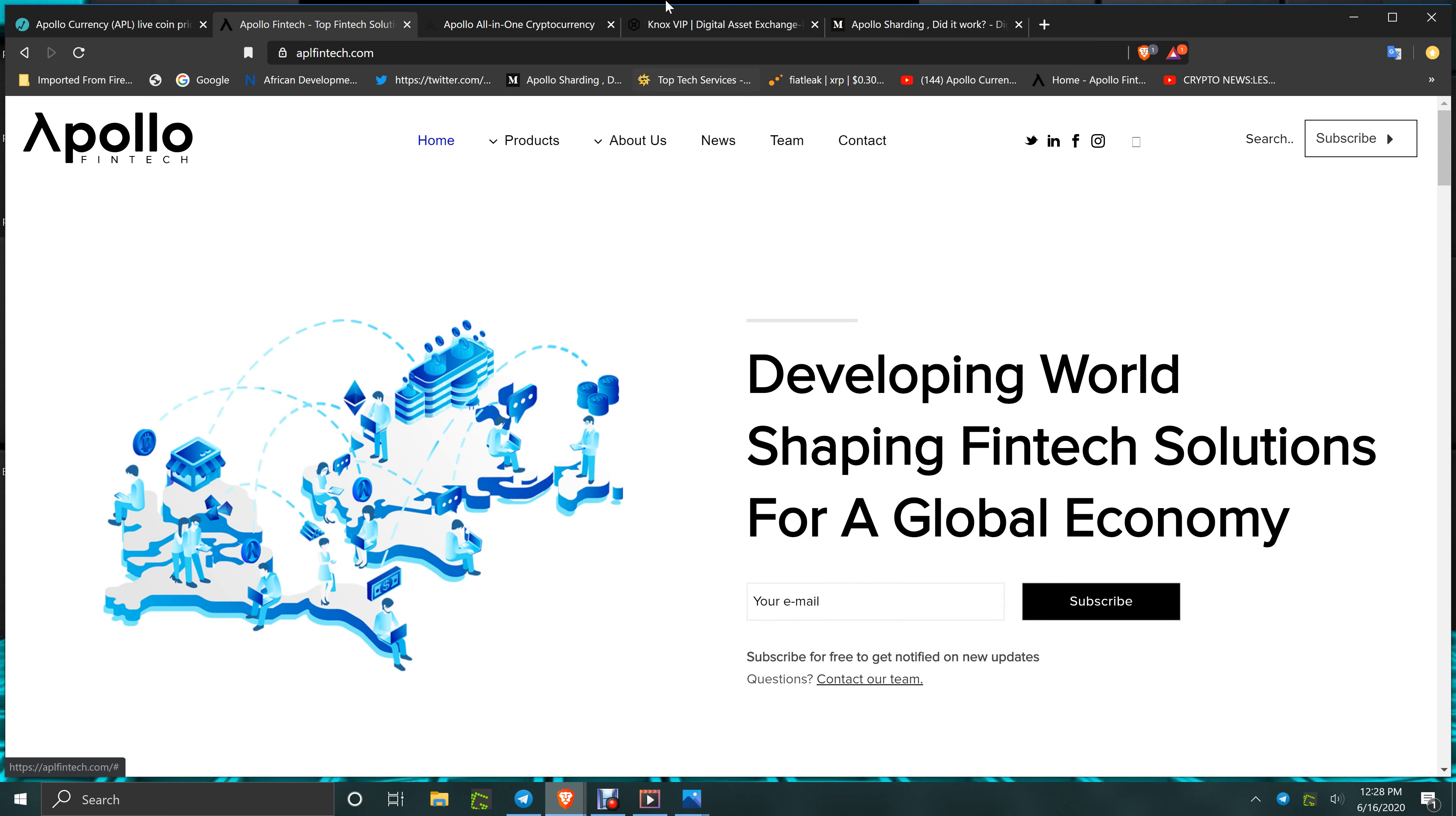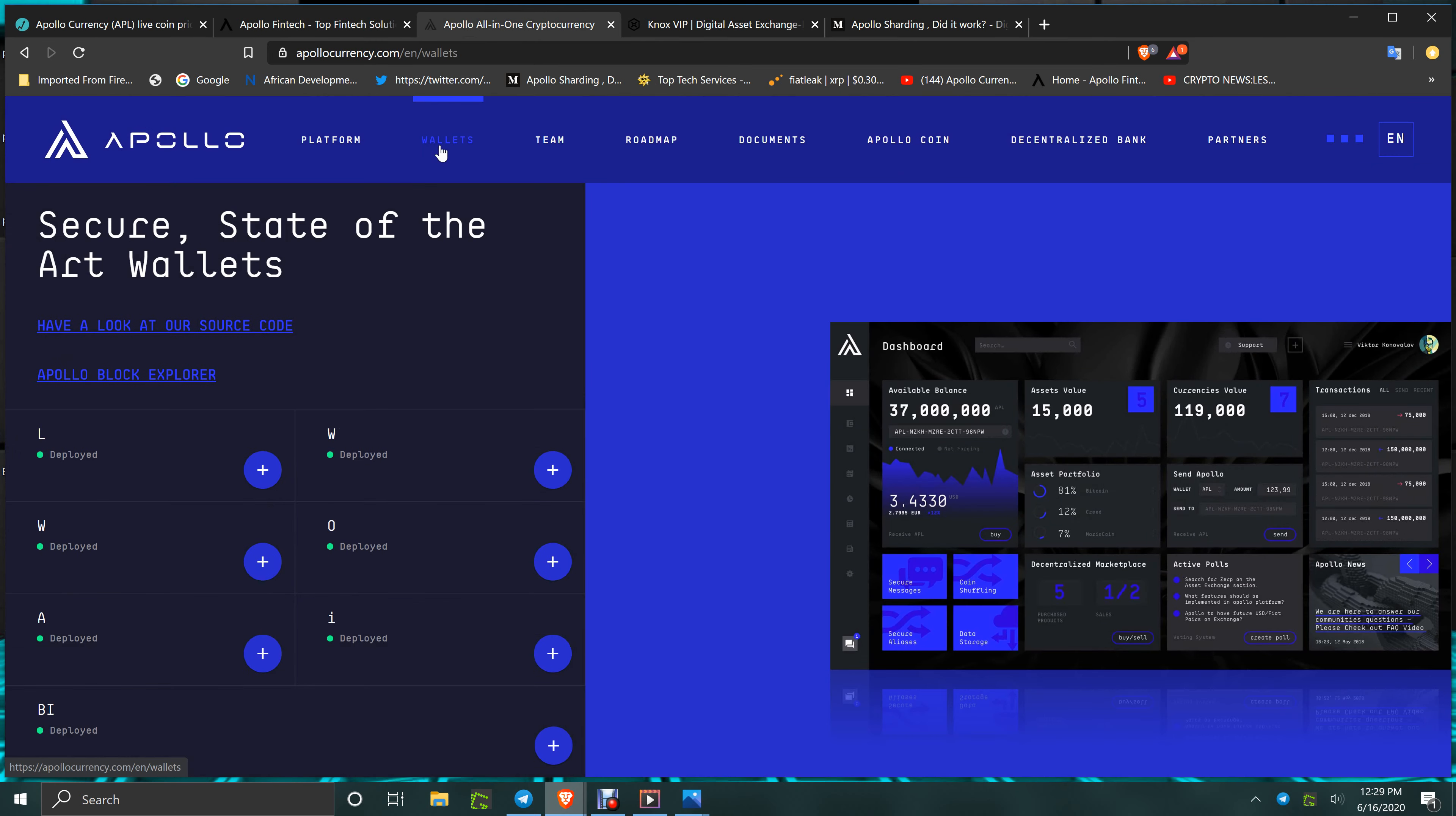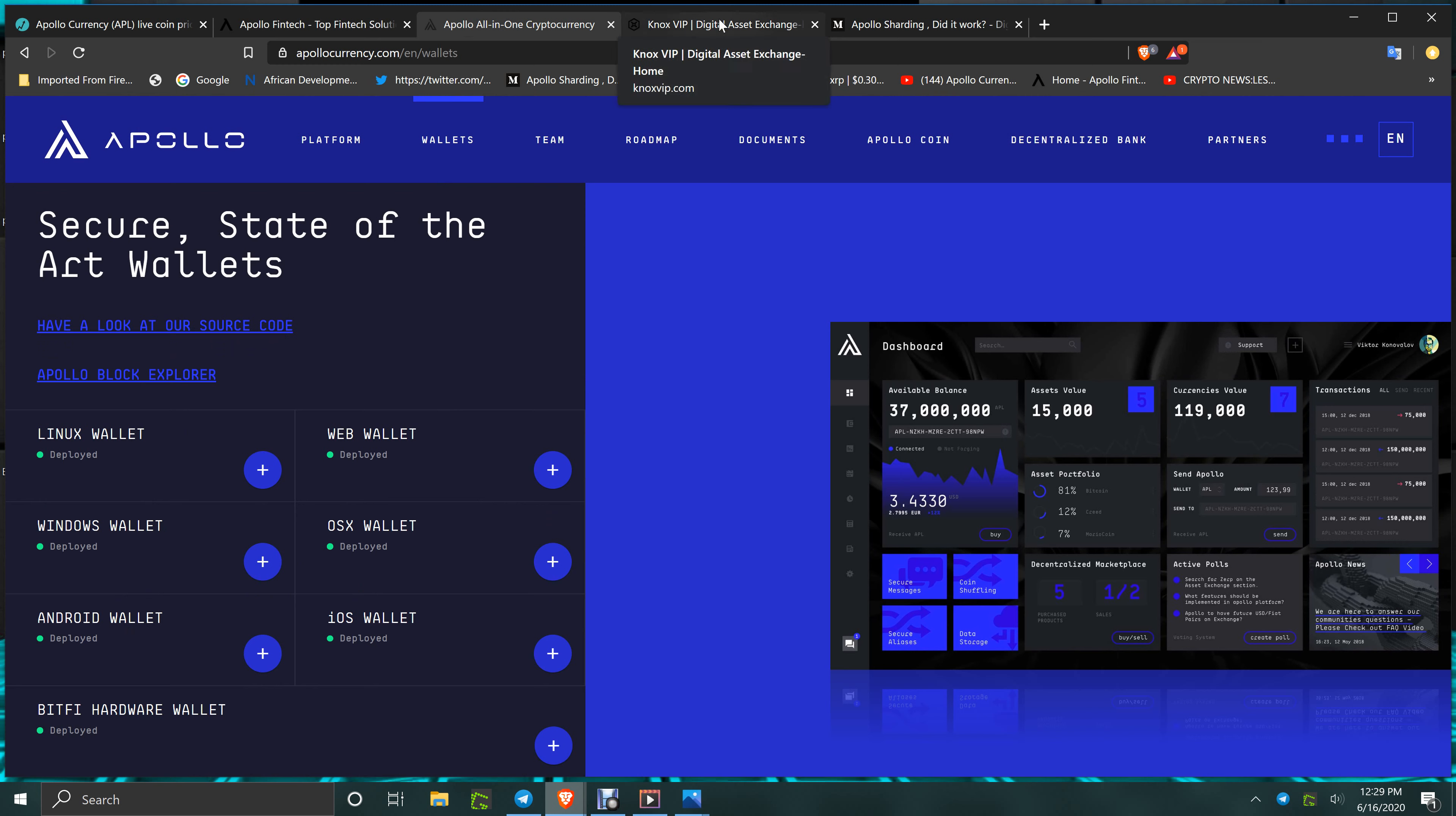On ApolloCurrency.com, get the wallet page, get your stuff right there. Get anyone you want that suits you: OS X, Android, Windows, iOS. BitFi Wallet is a place to store them also.